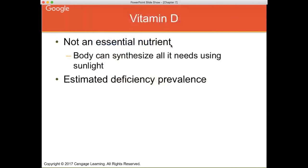Vitamin D is not an essential nutrient because your skin can synthesize it when exposed to sunlight. You might think deficiency would be uncommon, however we get very little vitamin D from foods — not really enough to meet the recommended dietary allowance. In winter when you're wearing long sleeves and not exposed to sunlight, and in summer when you wear sunscreen which blocks vitamin D synthesis, vitamin D deficiency is actually fairly prevalent, especially in places like Canada where sun exposure is limited year-round.